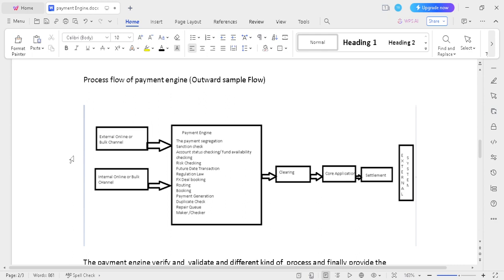Once the payment is initiated, it goes to the payment engine. The payment engine performs payment segregation, transaction check, account status check, fund availability check, risk checking, future date transaction, regulation/law, FX deal booking, routing, booking, payment generation, duplicate check, repair queue, and maker-and-checker queue. After all checks, it moves to clearing, then to the core banking application, then to settlement, and finally reaches the beneficiary side.